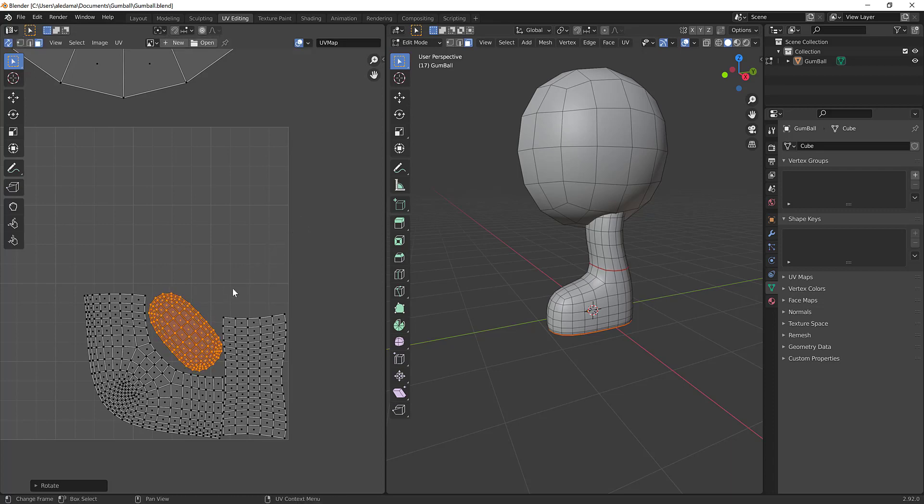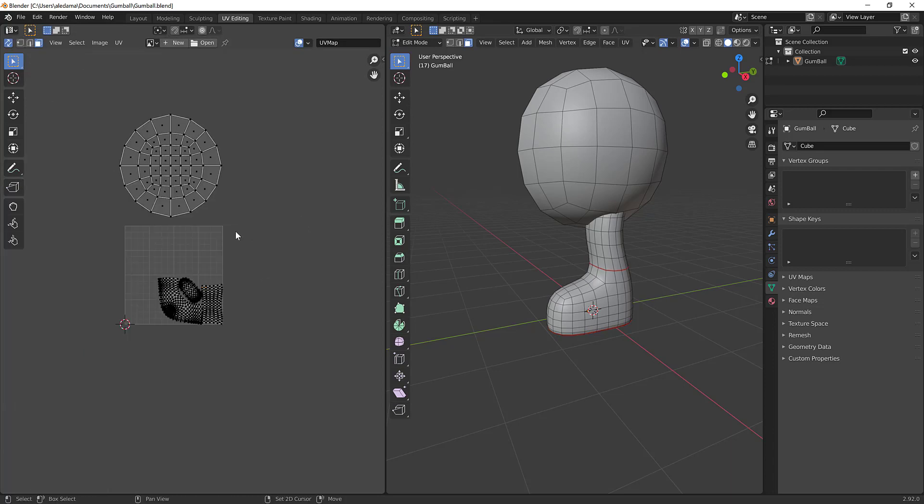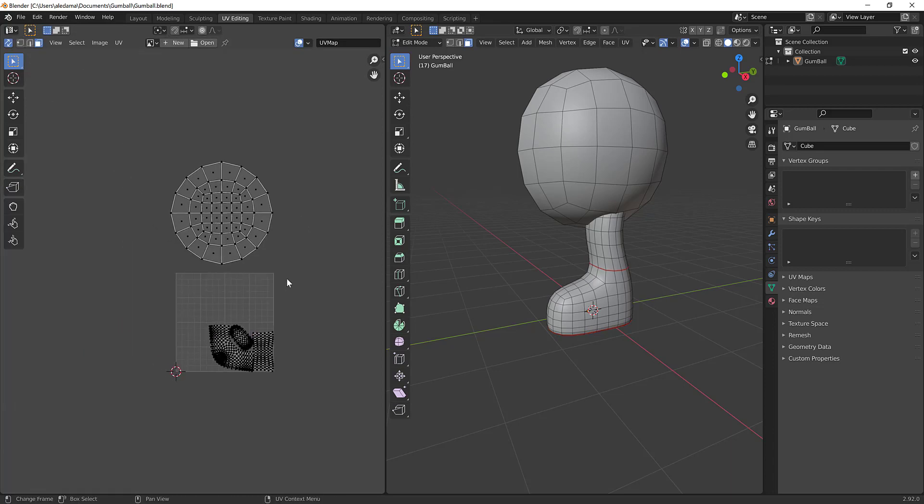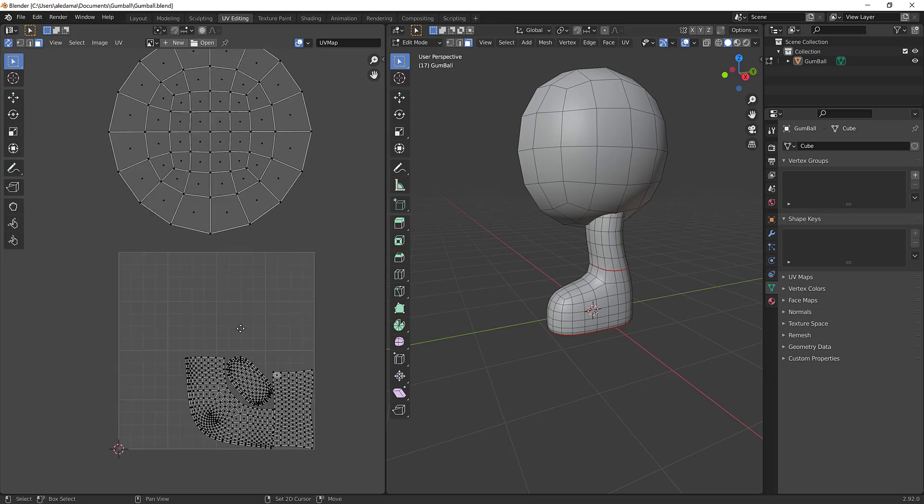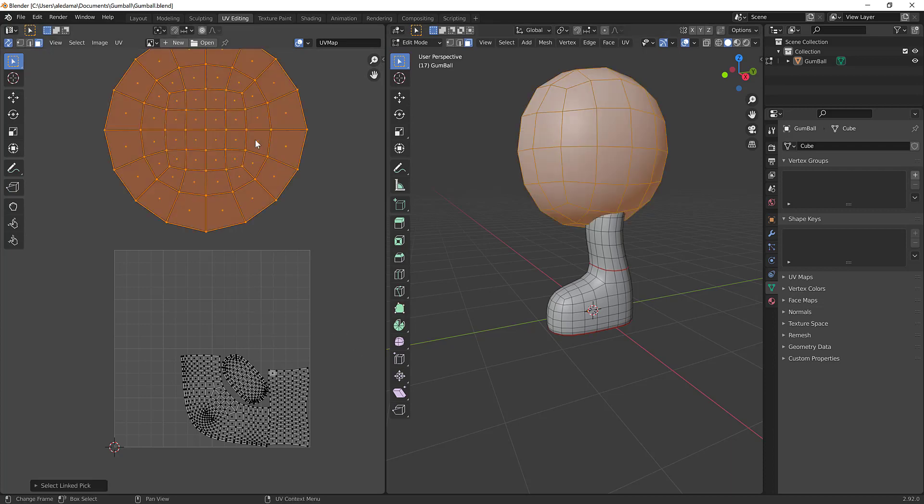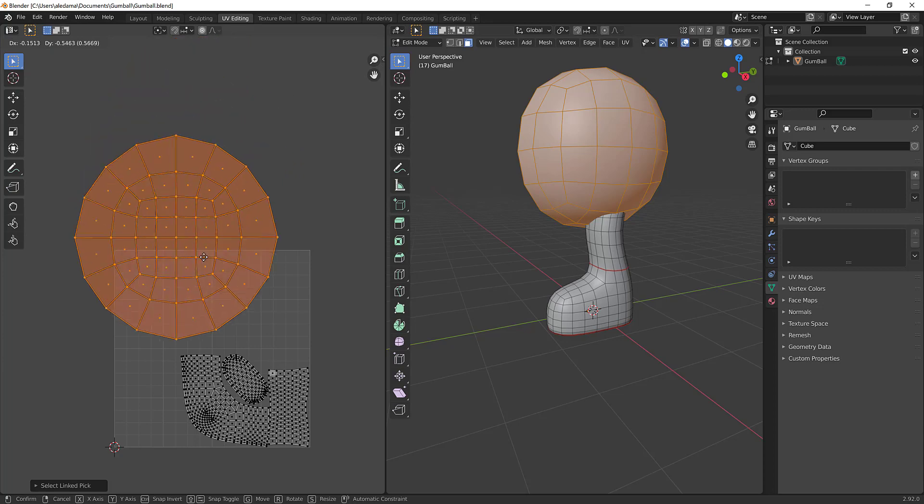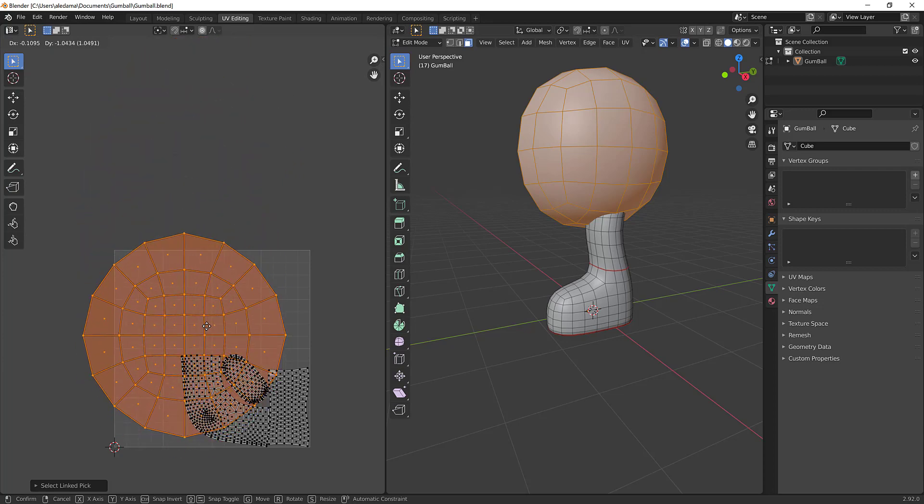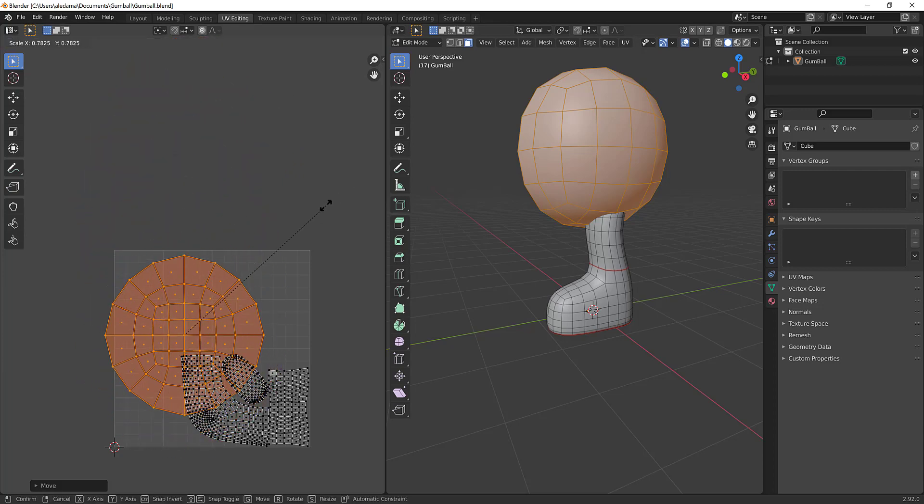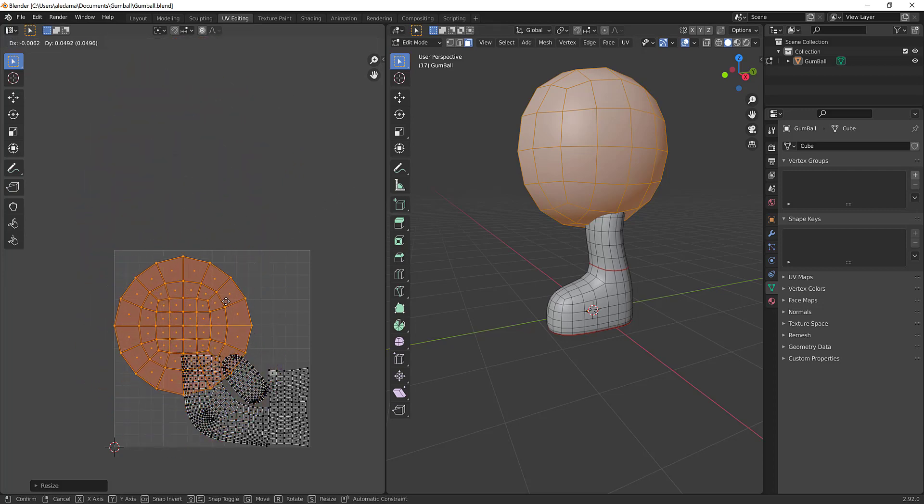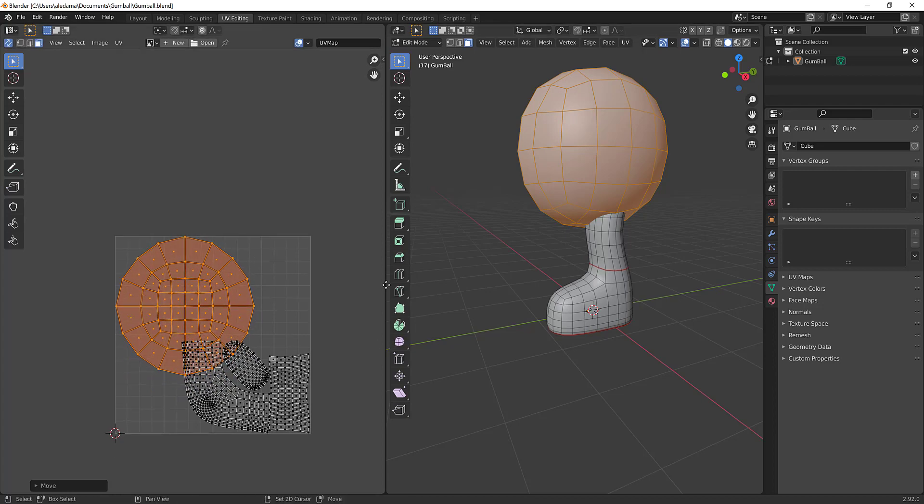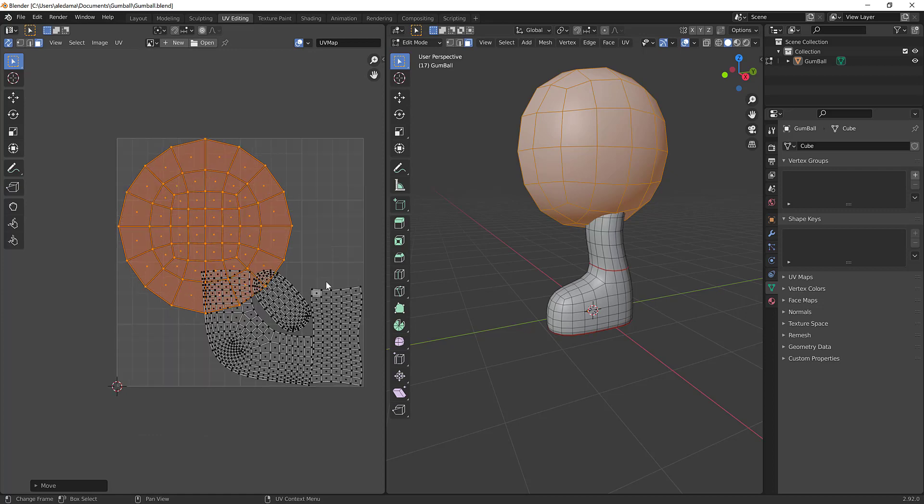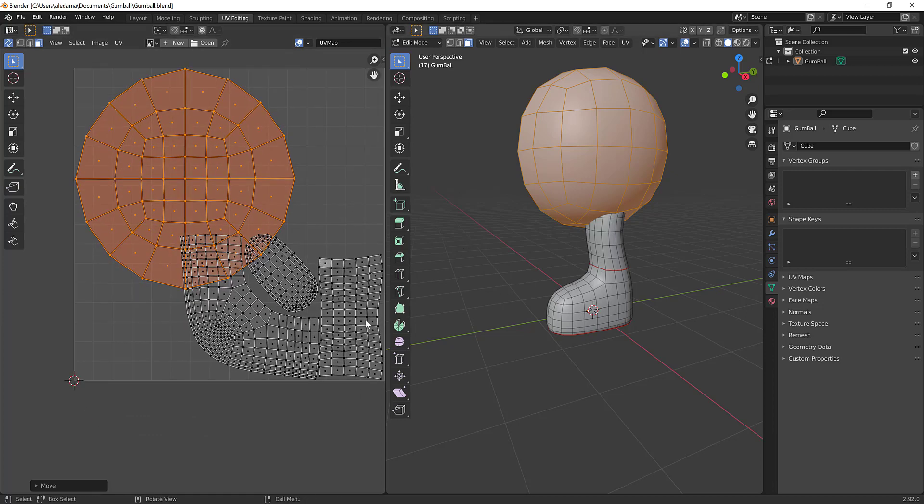And there's a bunch of different philosophies when it comes to unwrapping. So for instance, like people believe in the one to one ratio, which is like you would scale it, you make sure everything is the same size. Other people have this philosophy where it's like, well, if the head is seen the most in the whole, out of the whole model, you want to give that the most UV space. So it's almost as if it's like sort of studio dependent.